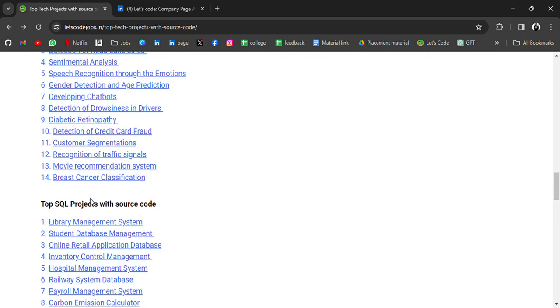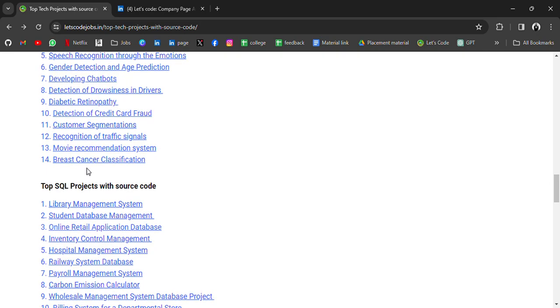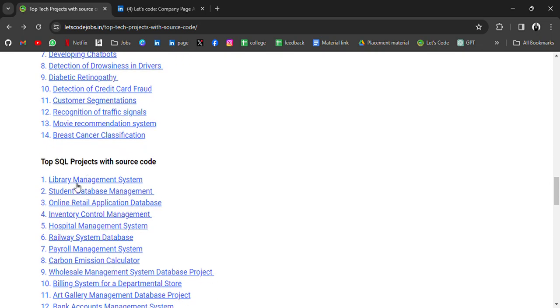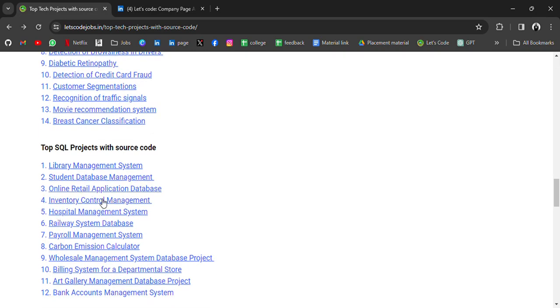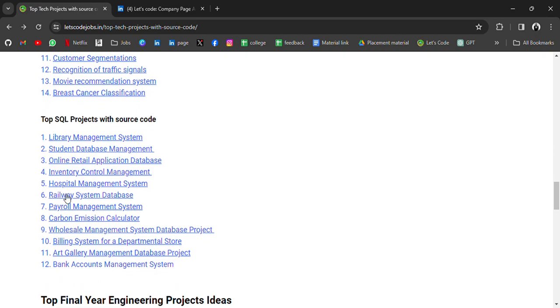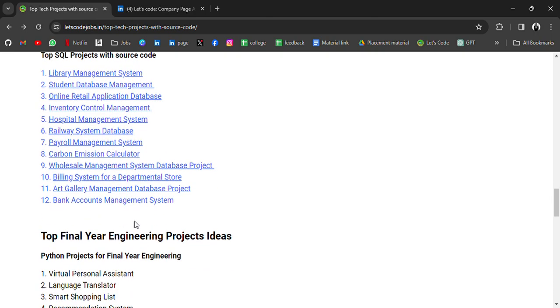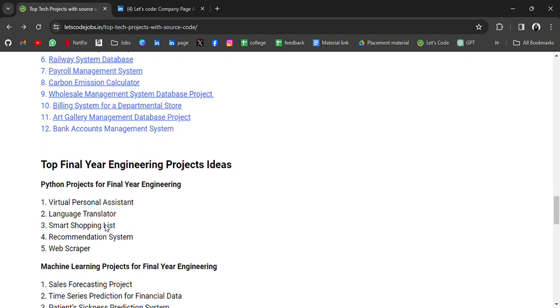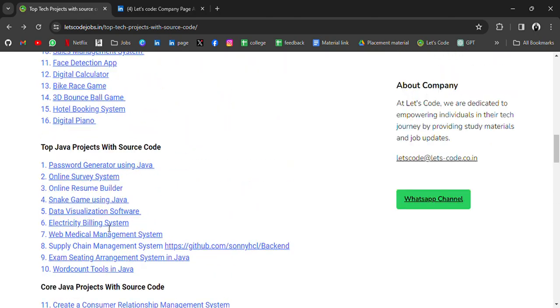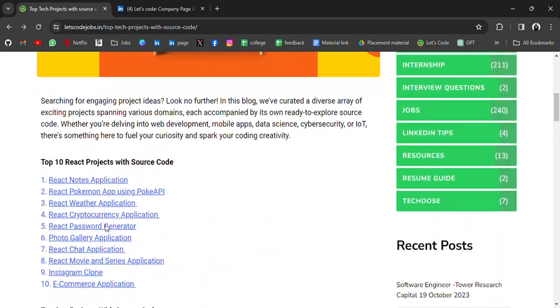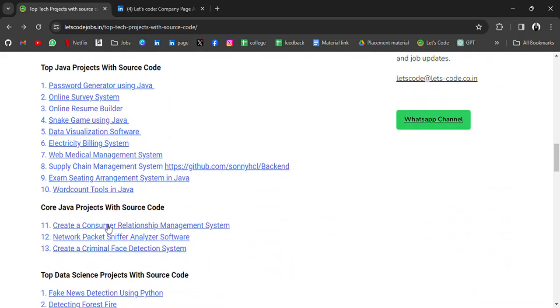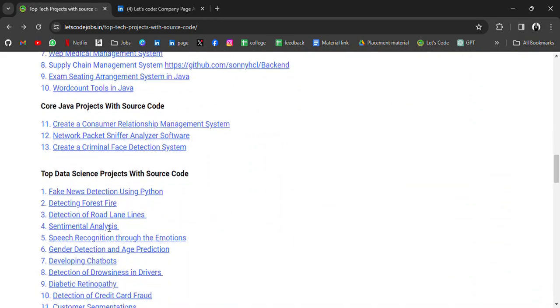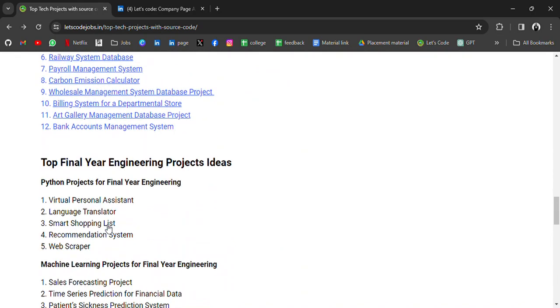And then we have top SQL projects with source code, for example: Library Management System, Student Database Management, Online Retail Application Database, Hospital Management System, Railway System Database, Payroll Management System, Bank Account Management System, and so on. So for all these technologies, I have listed the projects with source code. And the last is for final year engineering project ideas.